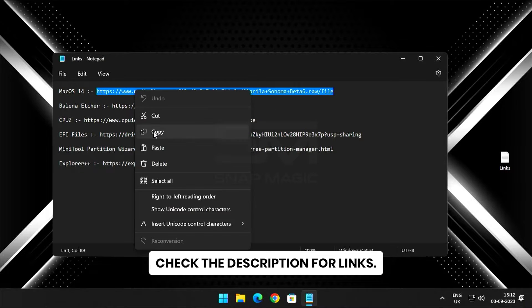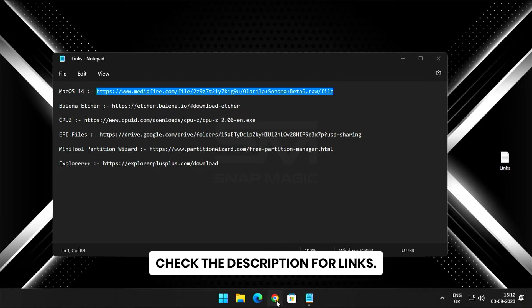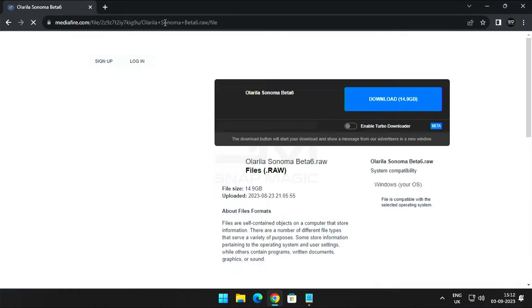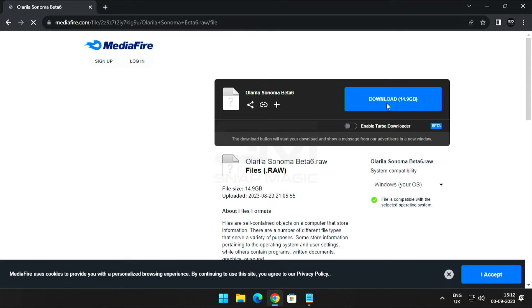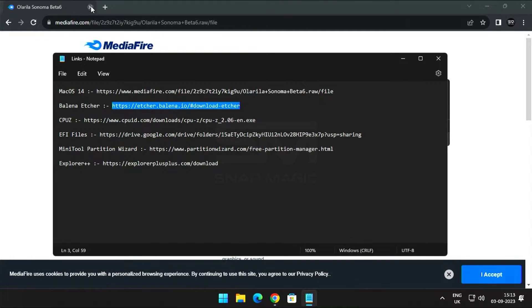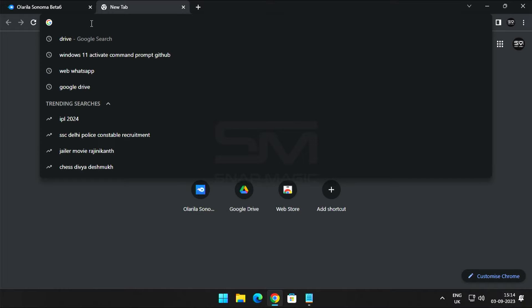Download MacOS 14 by clicking the first link in the description. Now download Balena Etcher to make a bootable USB drive.